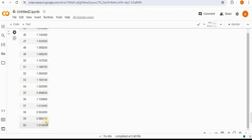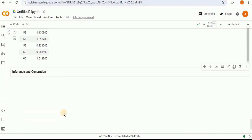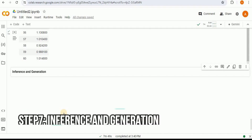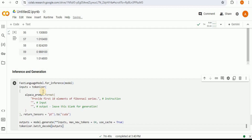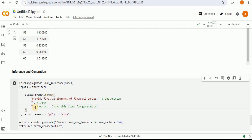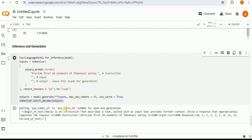All 60 steps have been completed, and if you look at the training loss it is significantly decreasing with each step. Now the next thing is to perform inference and generation. To do that, we first prepare the model for inference by preparing the input prompt in the Alpaca format. I provide the instruction 'provide the first 10 elements of the Fibonacci series', leaving the input and output empty, and then tokenize it to convert it into a readable form for the model.